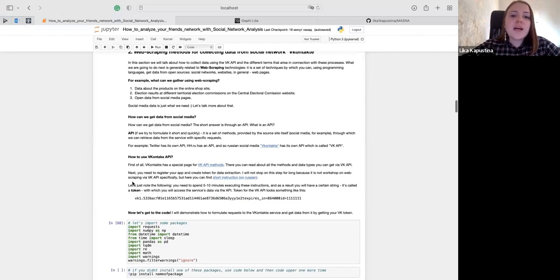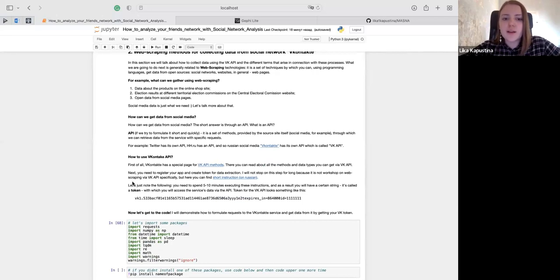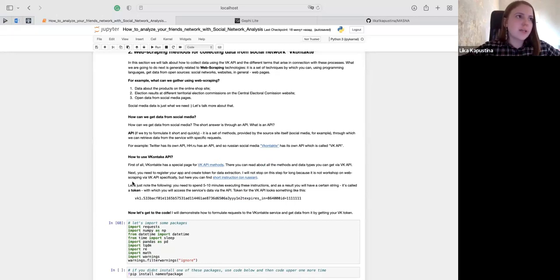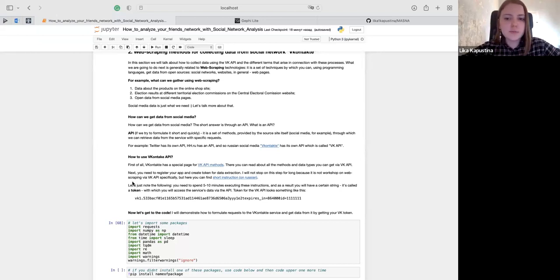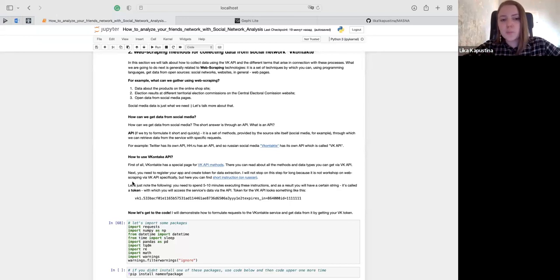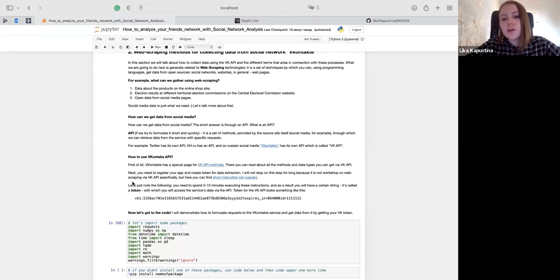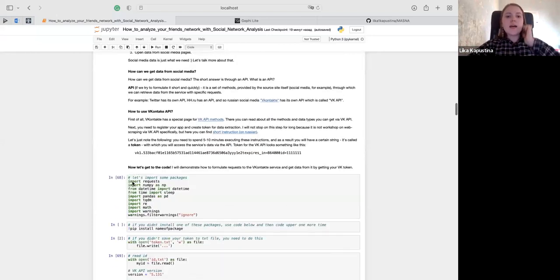How can we get data from social media? The short answer is through an API. An API, briefly formulated, is a set of methods provided by the source itself — such as VKontakte — through which we can retrieve data from the service with a specific request. For example, Twitter has its own API. HeadHunter has its own API. And VKontakte, the most popular Russian social media, has its own API, which is called VK API.